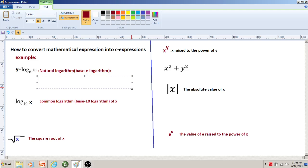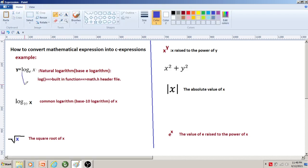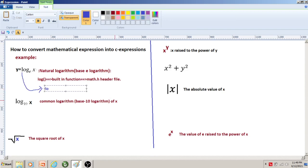To write a natural logarithm function — a component in a mathematical expression — and convert it into a C expression, we will use the log() function. The log() function is a built-in function present in the math.h header file. It takes a parameter x and finds the natural logarithm of the x value.